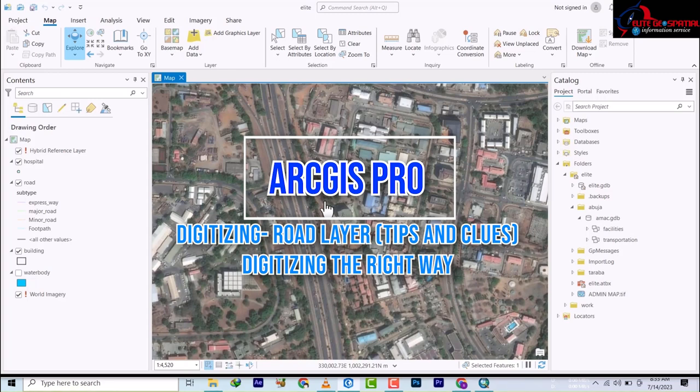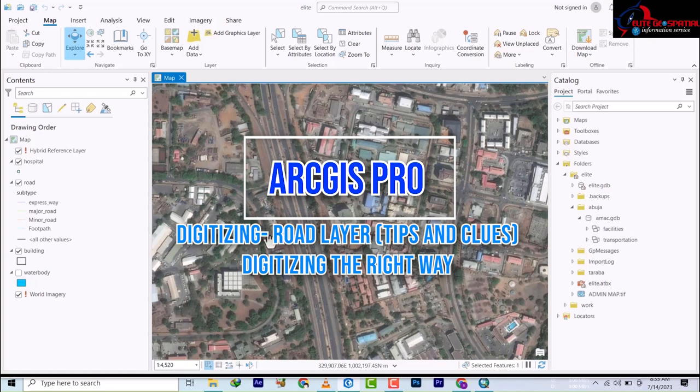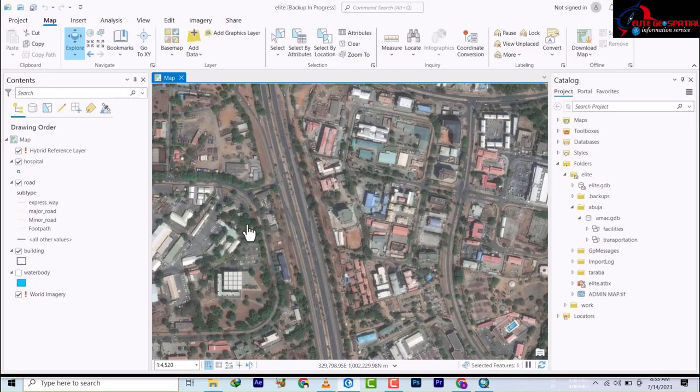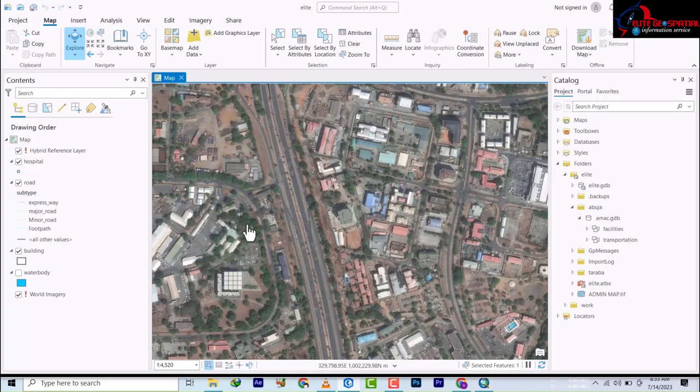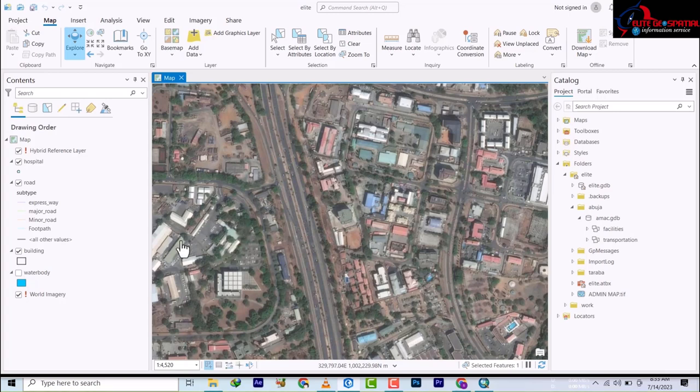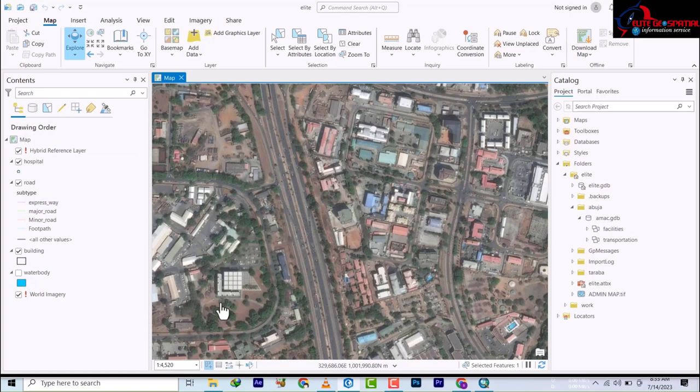Hello and welcome back to our video tutorial, this is Light Geospatial. We've been training on how to use ArcGIS Pro, covering different topics. We're still on digitizing, so today we'll be digitizing roads. We created a road feature from day one.